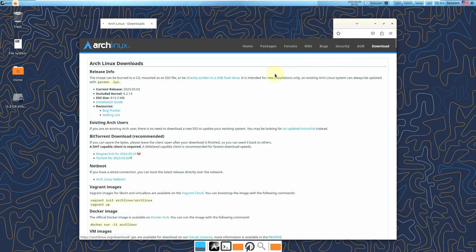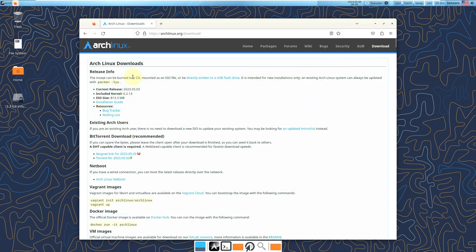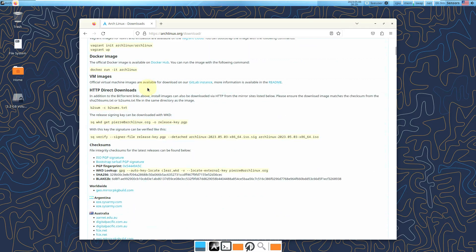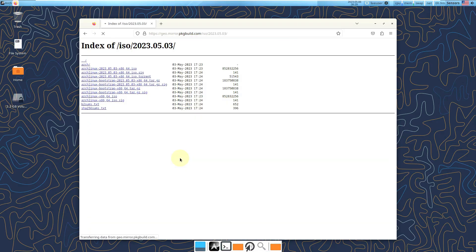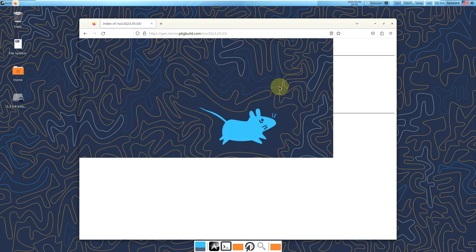Let's go to the download page. This is not the GUI version — this is just the basic version with no desktop. It's up to you to choose whatever desktop environment you want to install. The current release is 2023.05.3, with kernel 6.2.13. To download, click on the mirrors — Worldwide — and here is the ISO file, which is 852 MB.